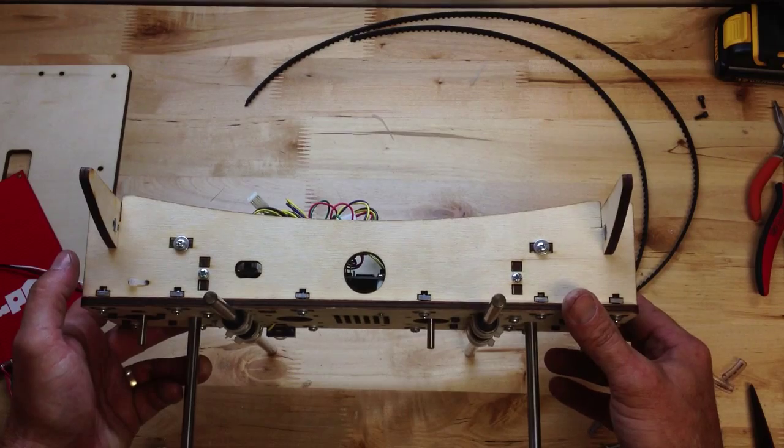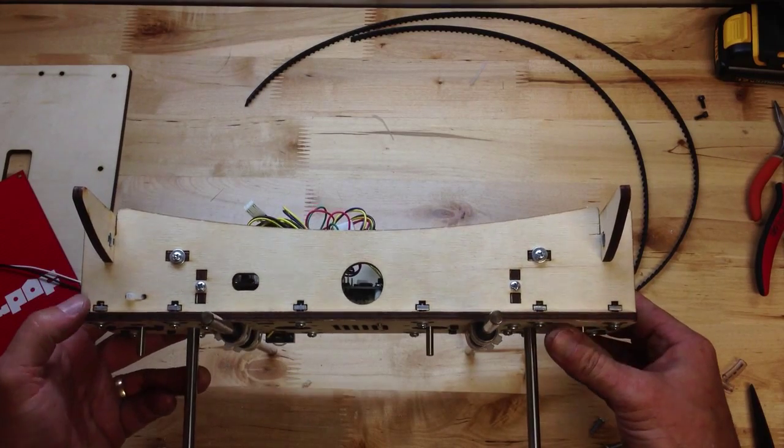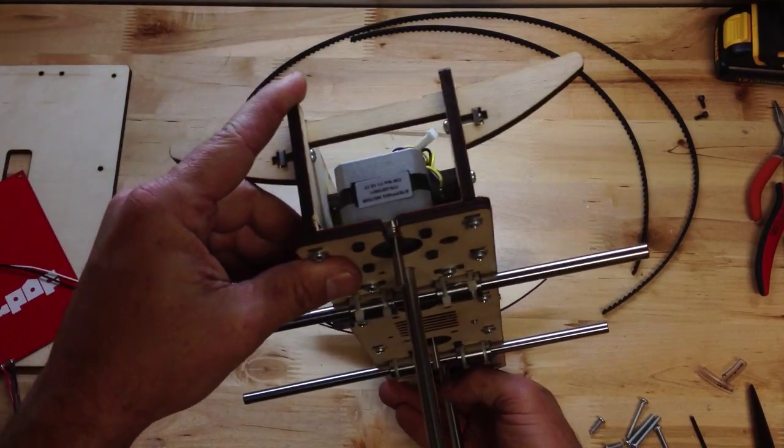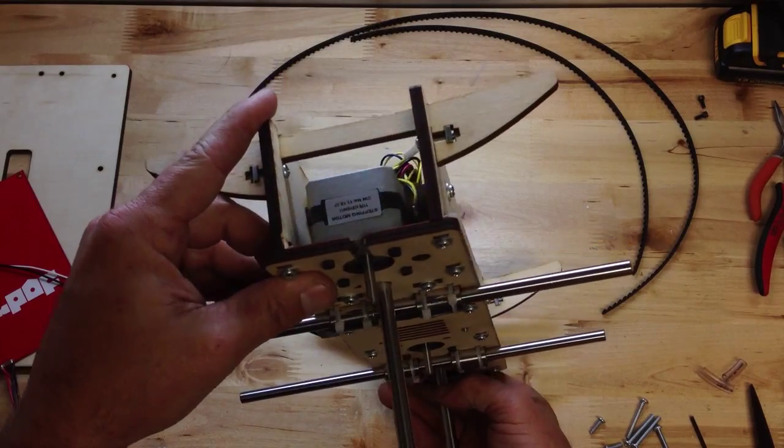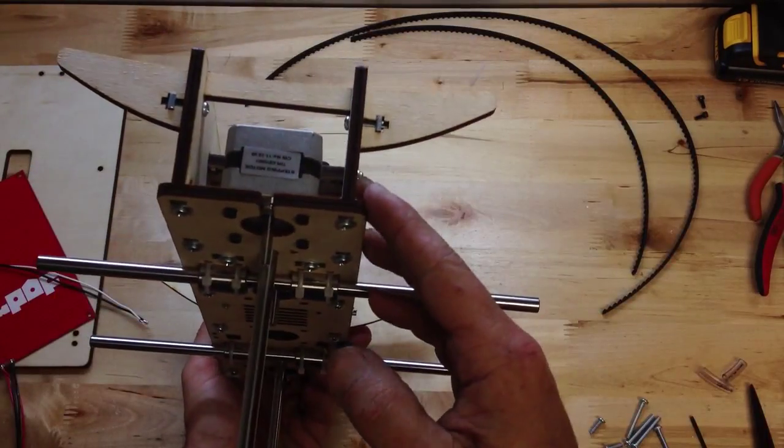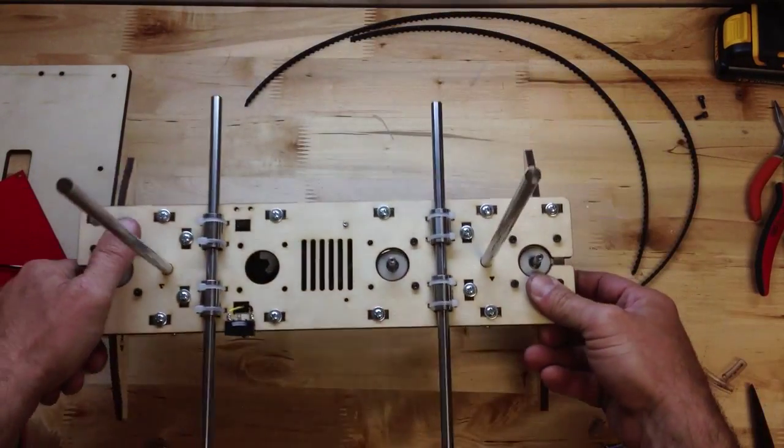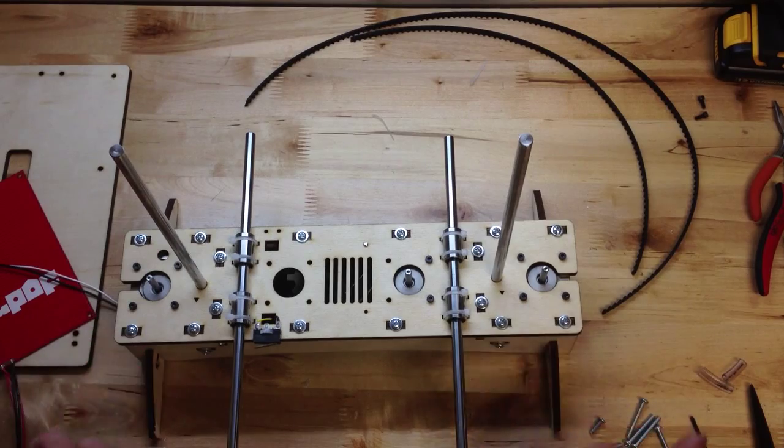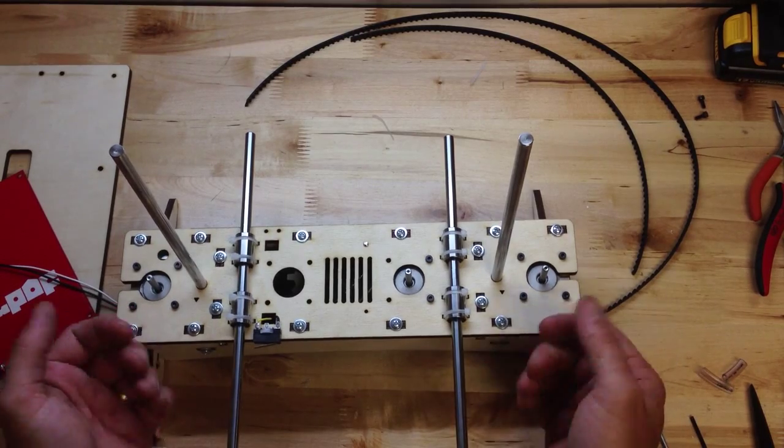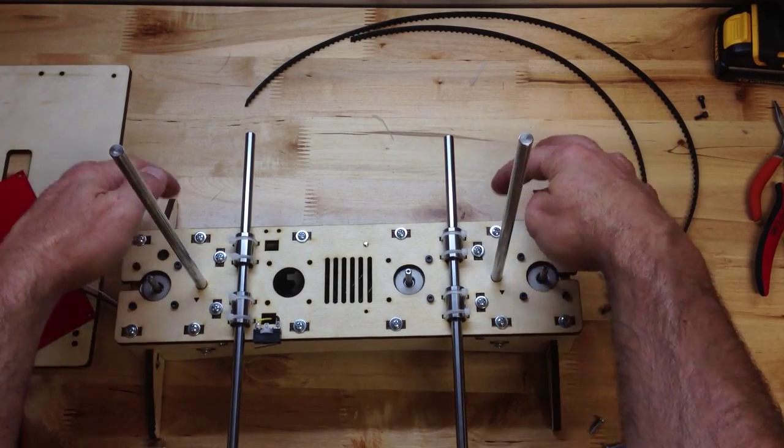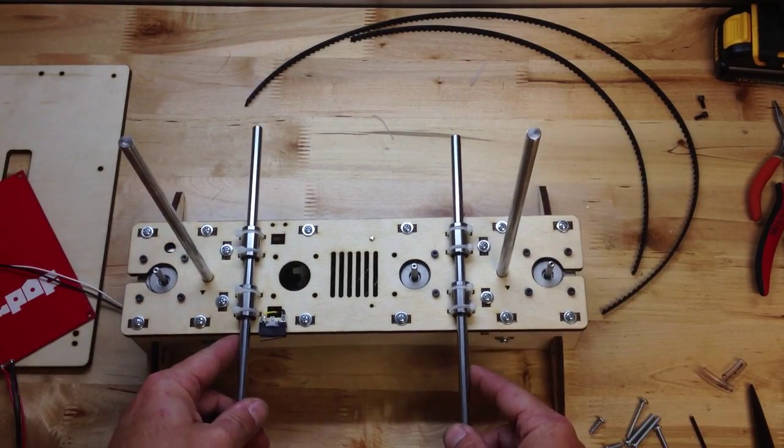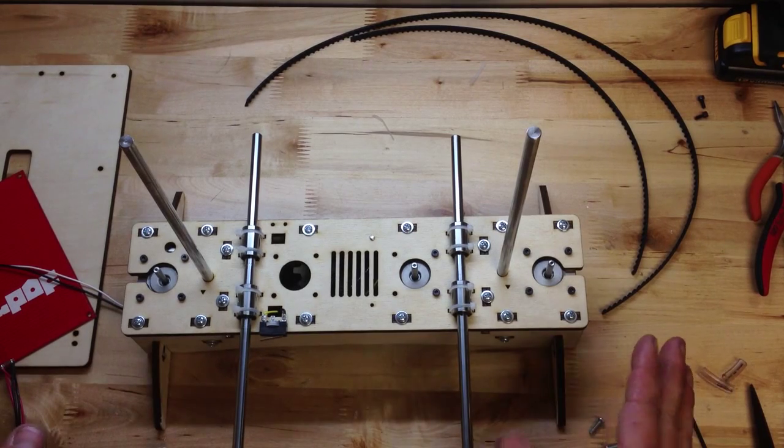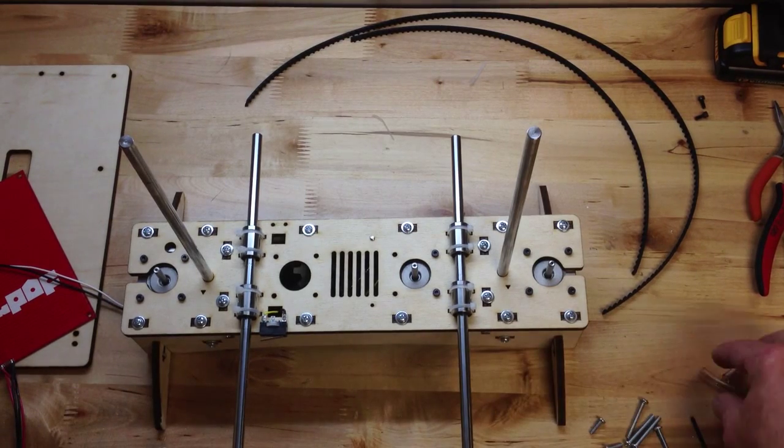Everything lines up real nice. So there you go. And I am facing the front. This is the front, this is the back, and we're going to do as much as we can here very quickly.